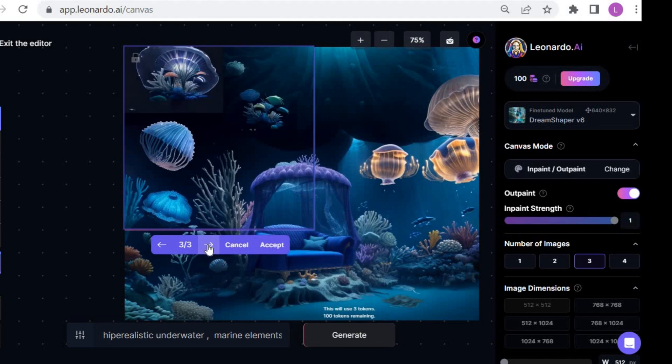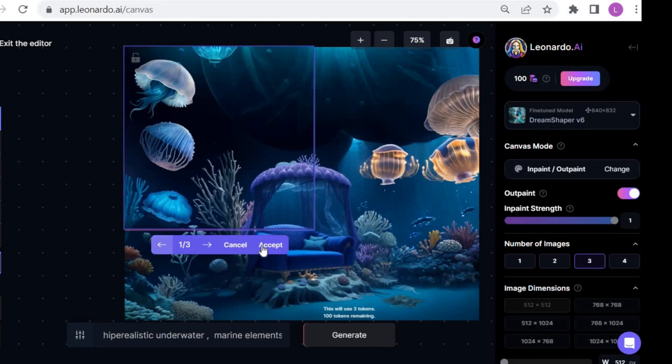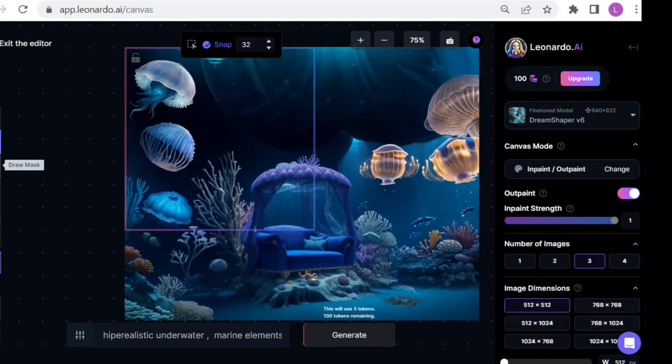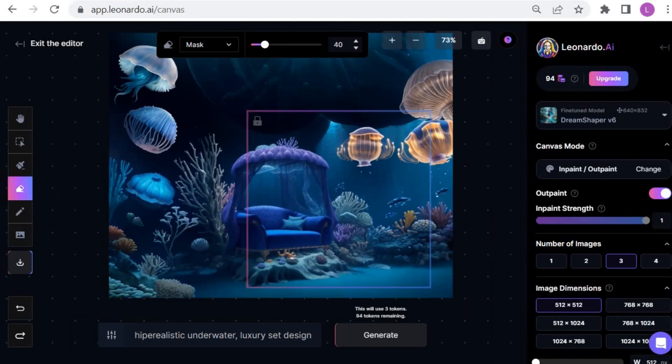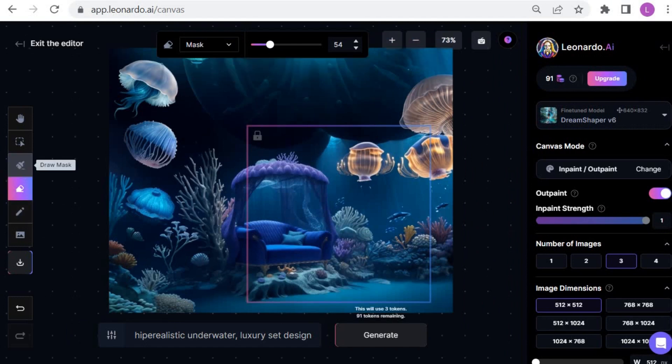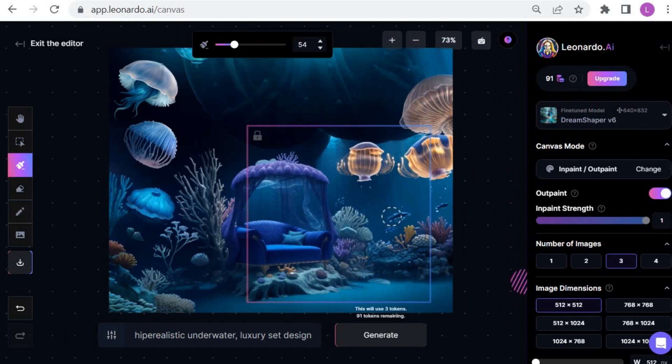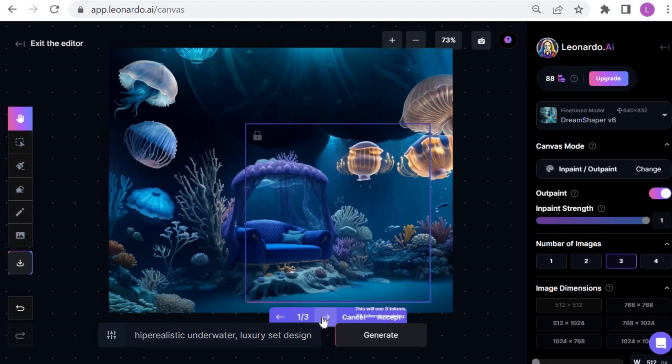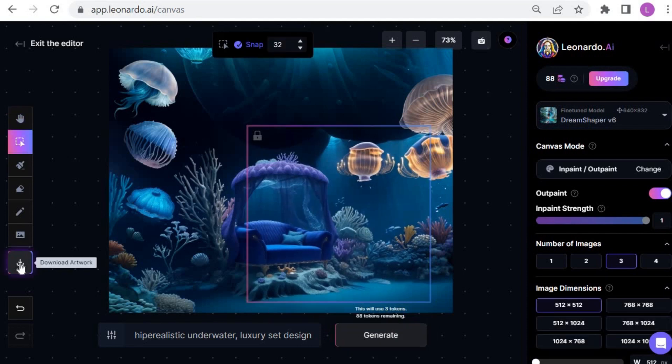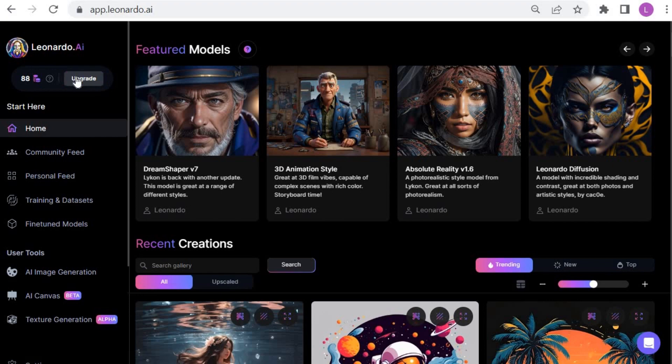Once the image is completed, you can eliminate the objects you don't like using the eraser tool. Click on mask to choose specifically which elements of the image to erase. Then click on the generate button and select the image you prefer. Finally, you can download the image.